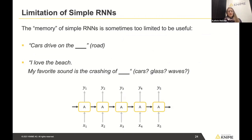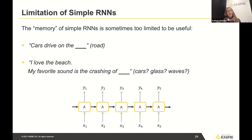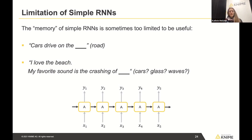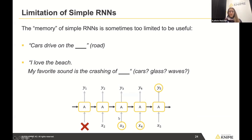Simple RNN structures with just one tanh layer are sometimes too limited. They work for short-term dependencies like 'cars drive on the... road,' but struggle with longer-term dependencies. For example, 'I love the beach, my favorite sound is the crashing of...' — the network may have forgotten 'beach' and can't decide whether to predict 'waves,' 'cars,' or 'glass.' It only considers the most recent values, not longer-term dependencies.